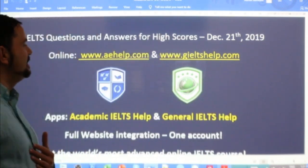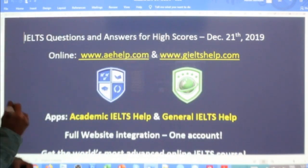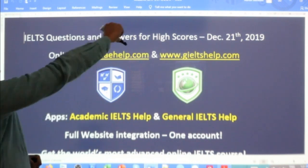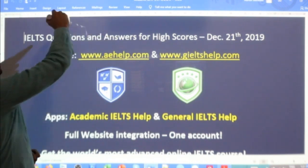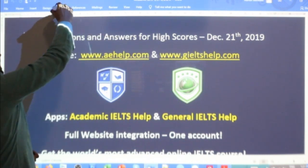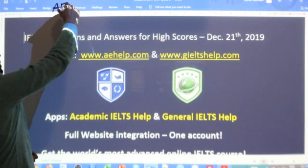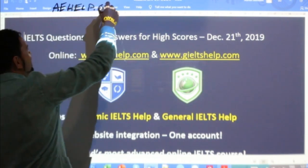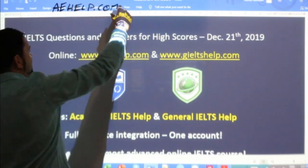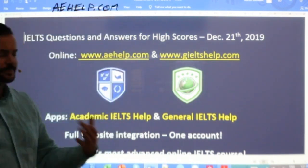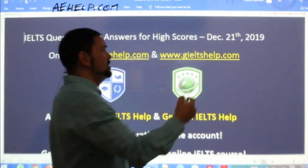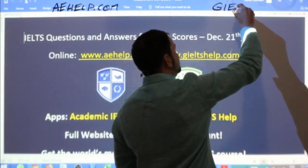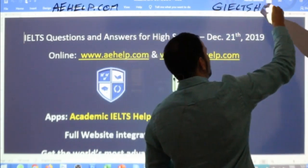While we wait for some of our members to join the lesson, these materials are brought to you by aehelp.com. For academic IELTS, check us out there. And for the general IELTS, check us out at giltshelp.com.